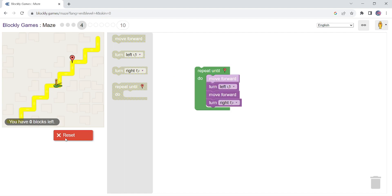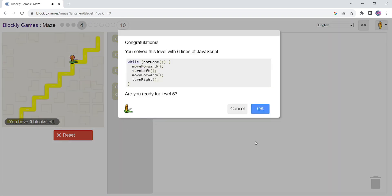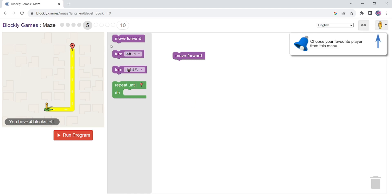So you can see, instead of writing the same block of codes again and again, we can use move forward. Okay, so this is how you can easily use this block of codes and clear your programming concept.